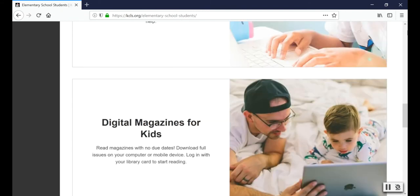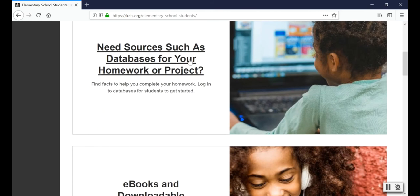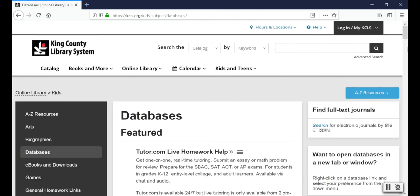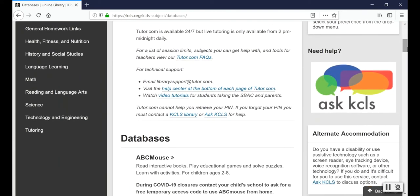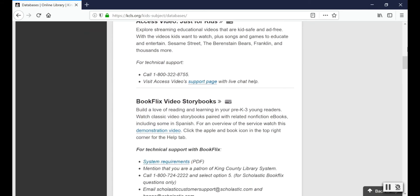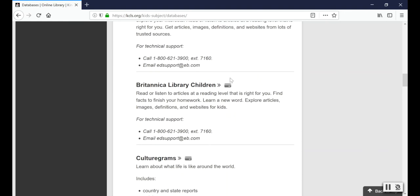Now we're going back to the top of the page and I'm going to click on need sources such as databases for your homework or project. I'm going to show you how to log in with the student account. This page shows a list of databases. They're full of articles from encyclopedias, magazines, newspapers, and even videos that can help you with your research. The library pays for these databases so you get to use them for free. That's why you'll see this little icon that tells you that you need a library card in order to log in.